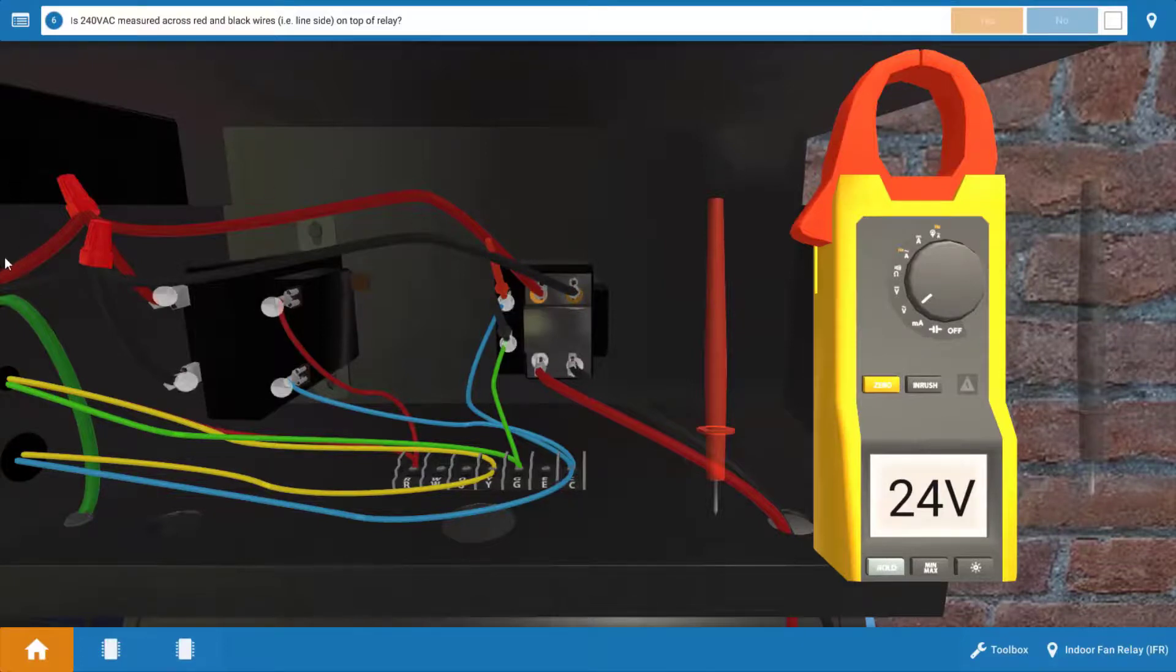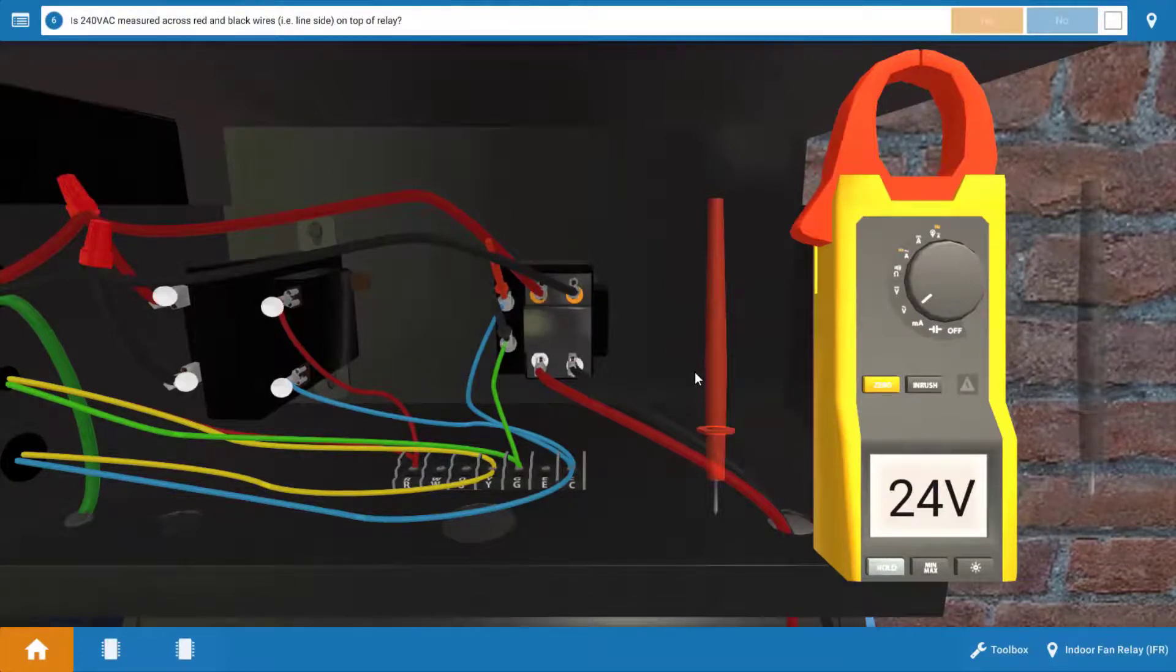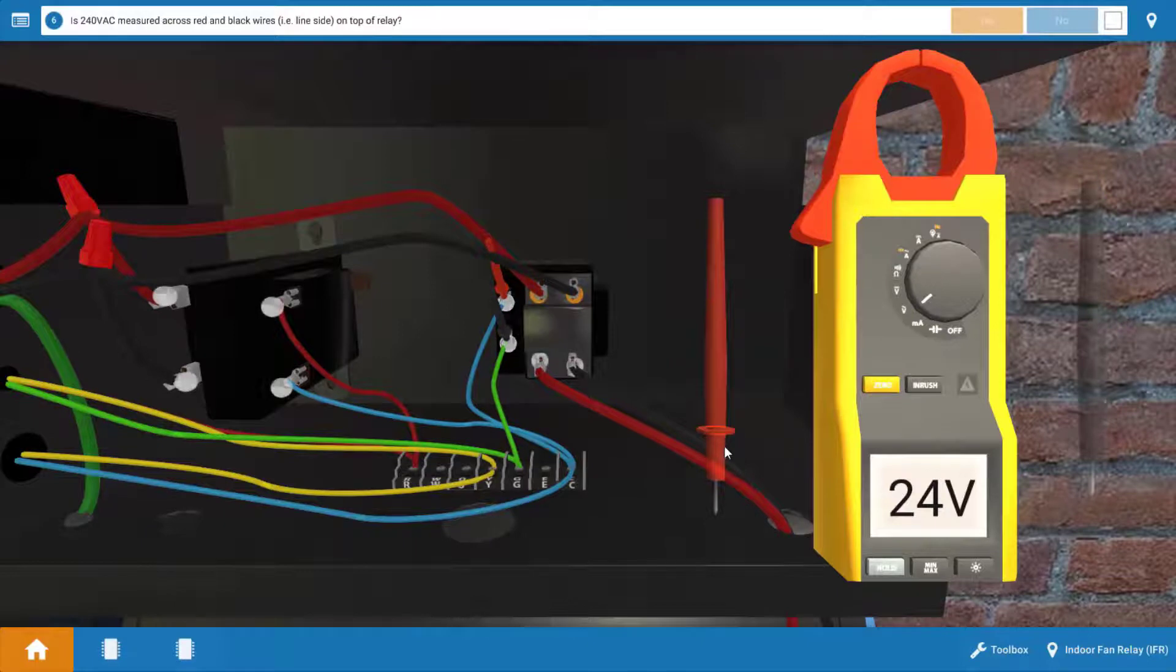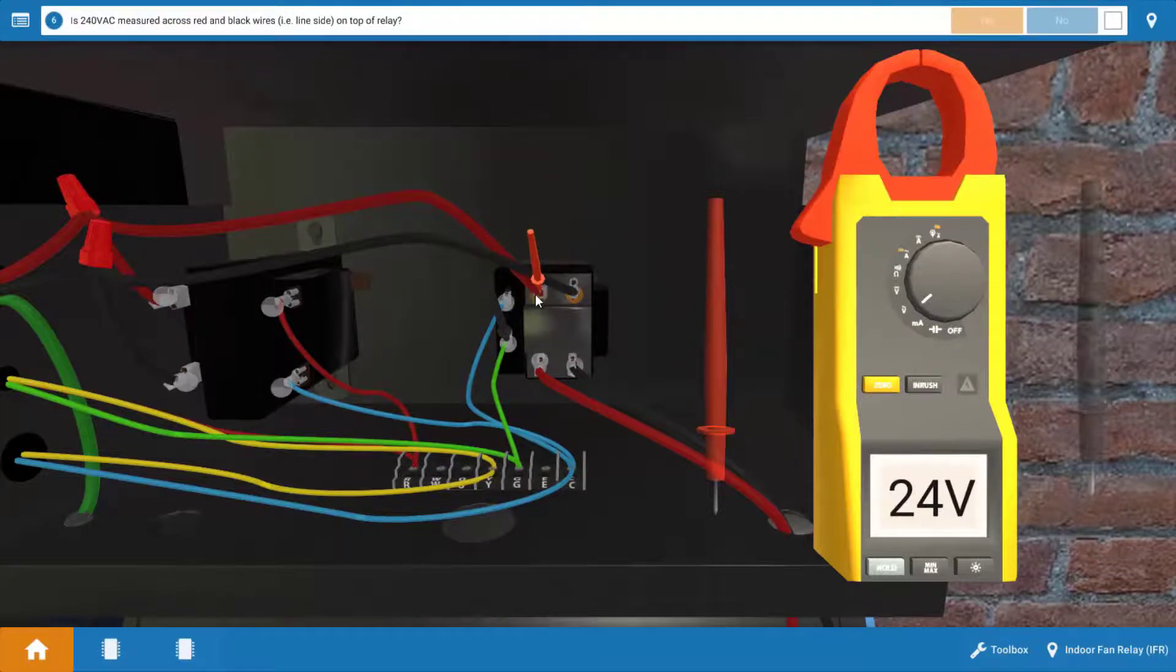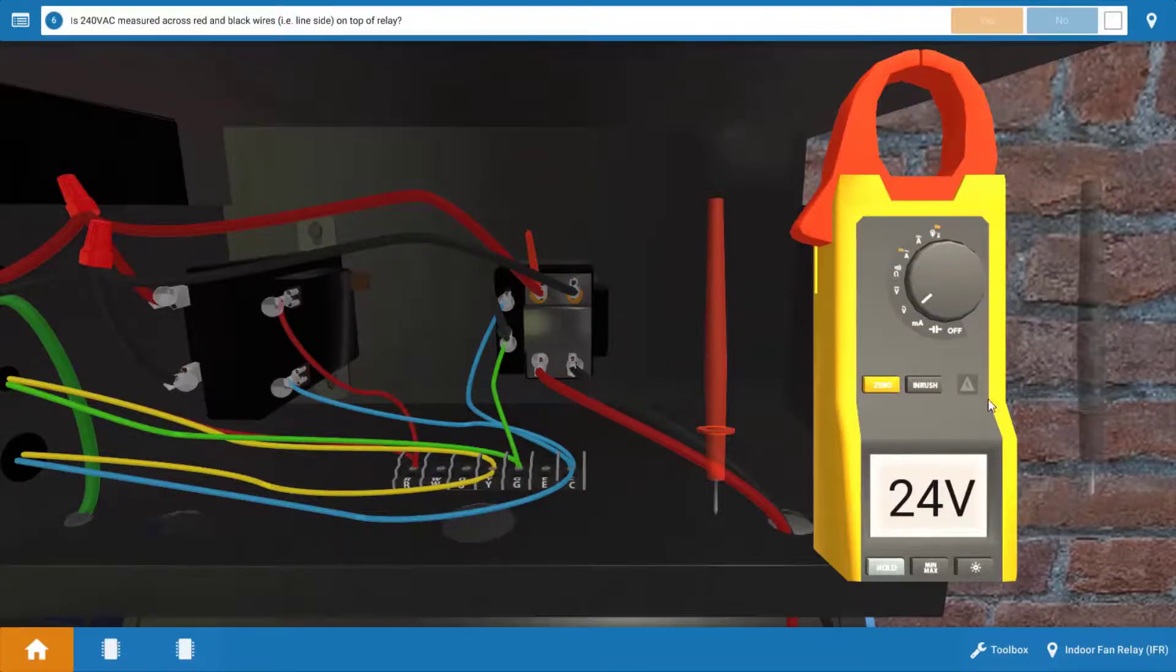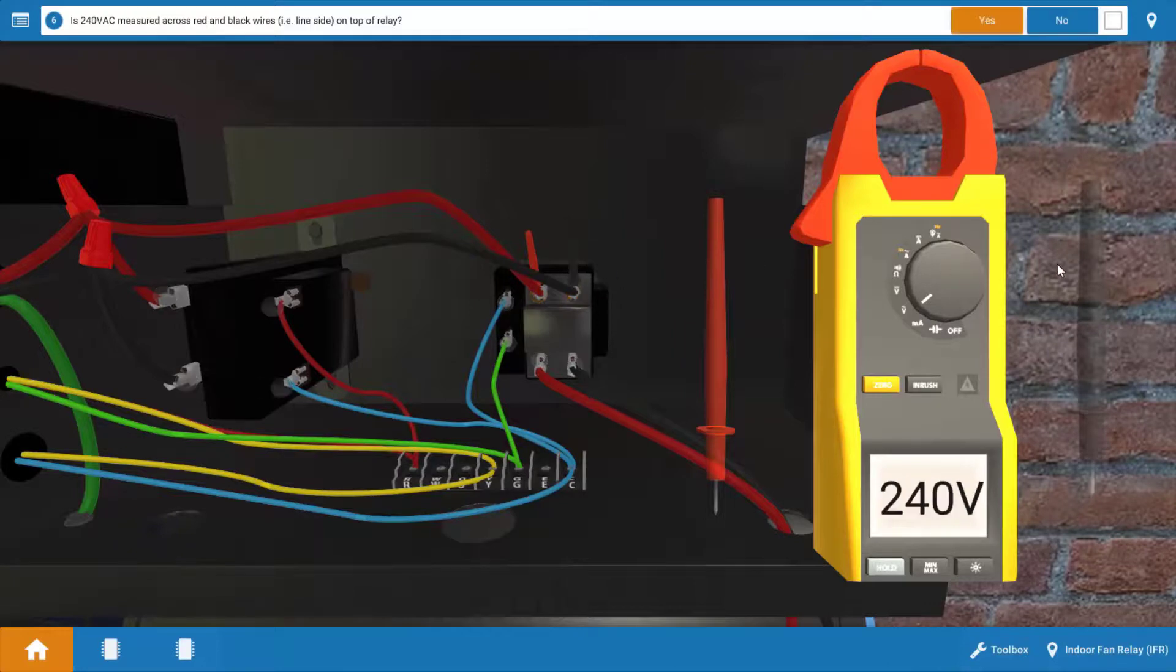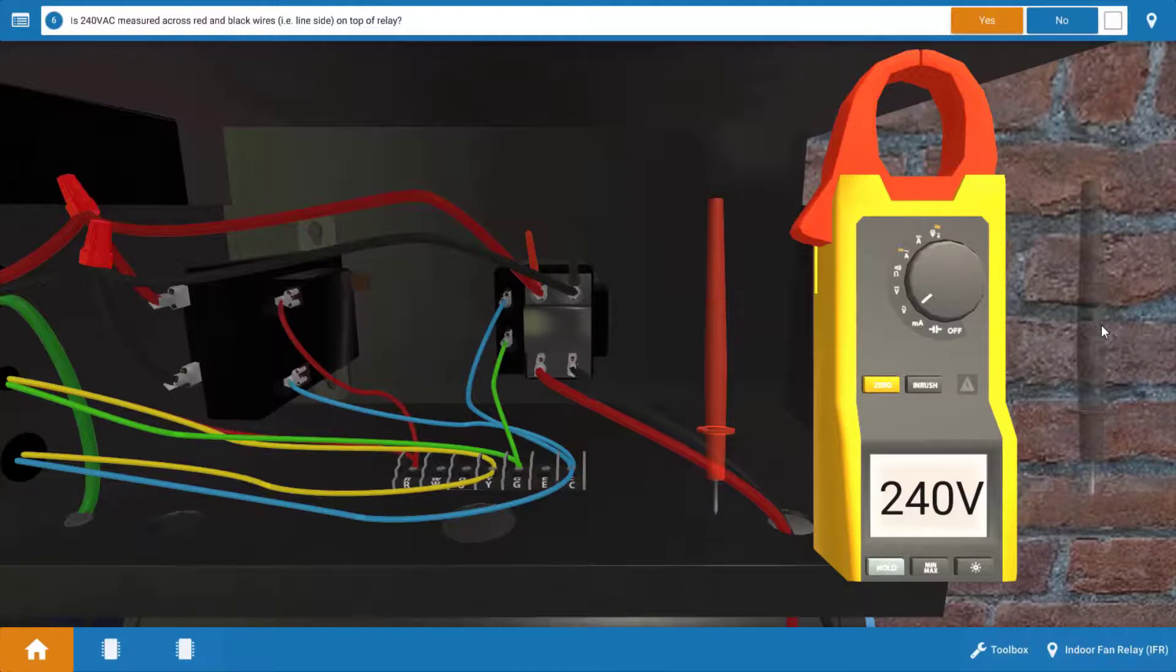Now we could potentially have a break in these wire nuts. So we're going to check that here by dropping the meter leads on those two connection points and verify that 240 is there at the relay. And there we have it, 240 volts. So we've got power to the coil. We've got line voltage coming in.